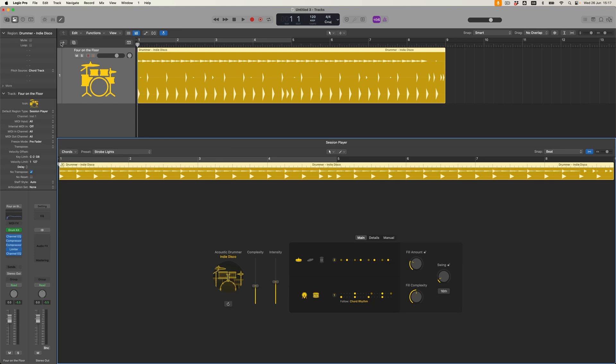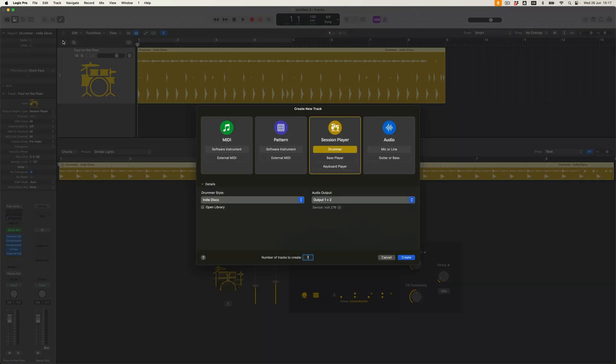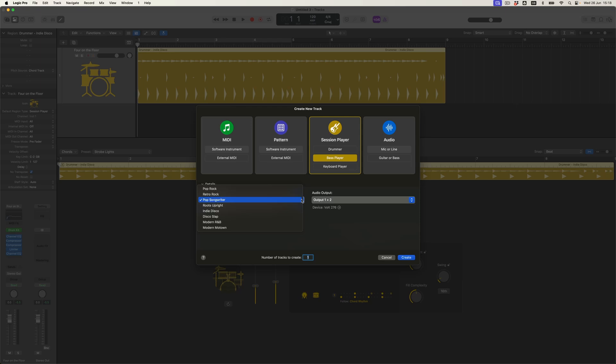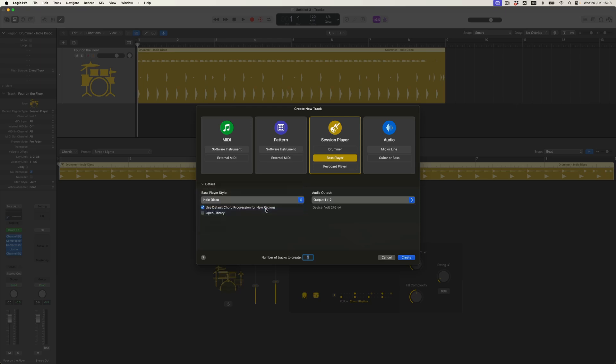So that's essentially a quick overview of Drummer, and we've known about it for a while. But what's new is that if I now come back and press plus again and return to the session player area, I have an opportunity to add both bass and keys. If I choose the bass player, I can come and find whichever style I want — indie disco here again. So I'm going to add an indie disco bass player.